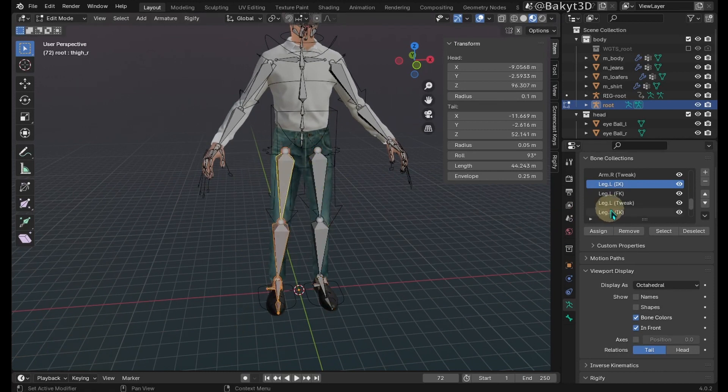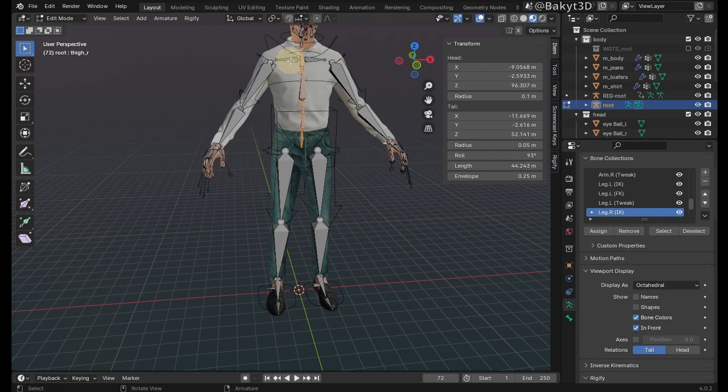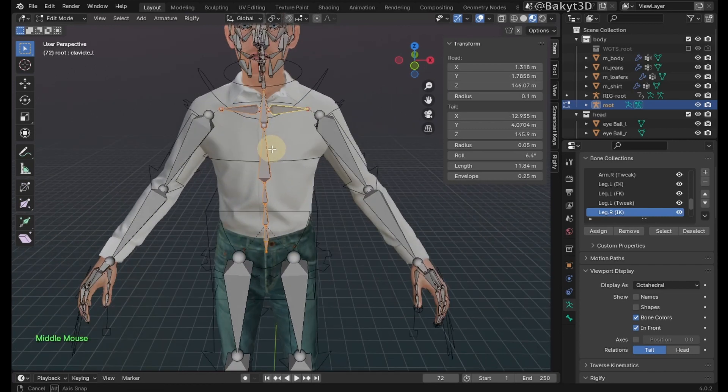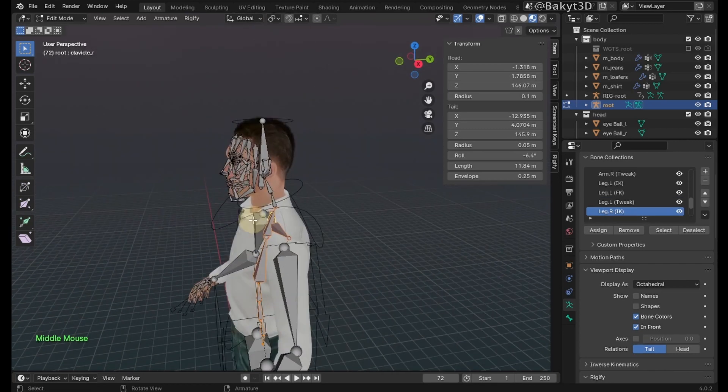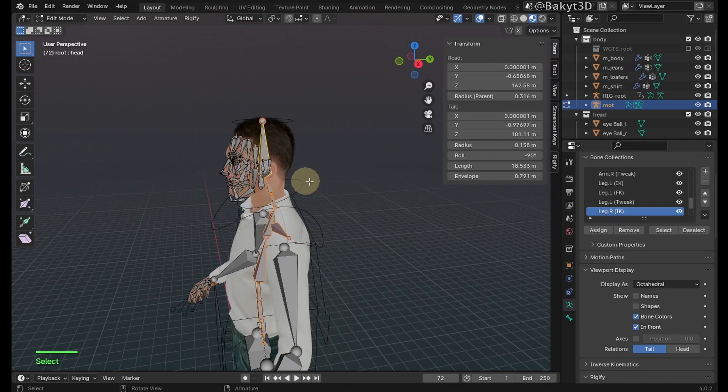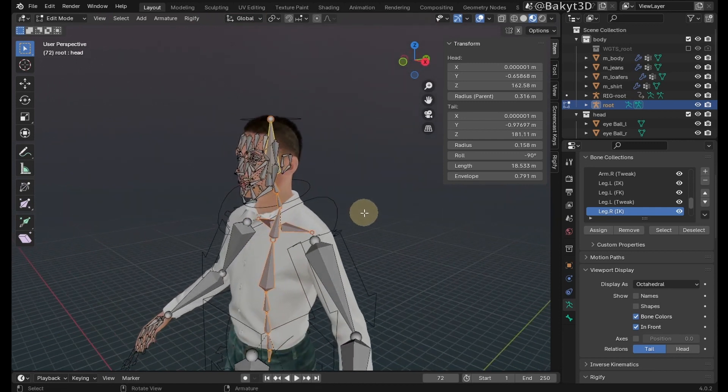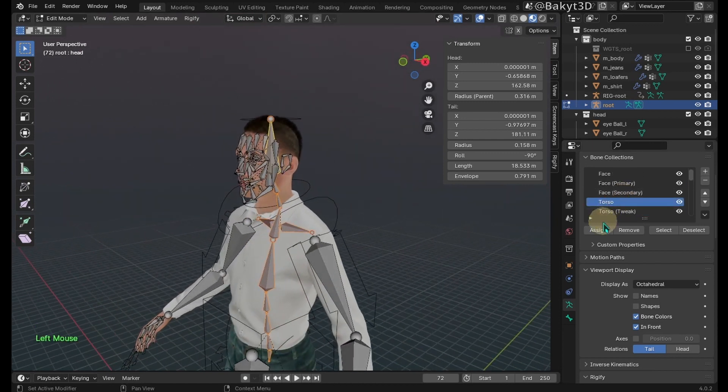Same thing with the right leg. Now select pelvis, spine, neck, hand, and clavicle bones. Assign them to torso bone collection.